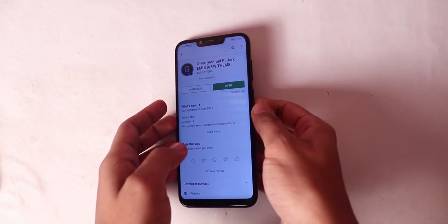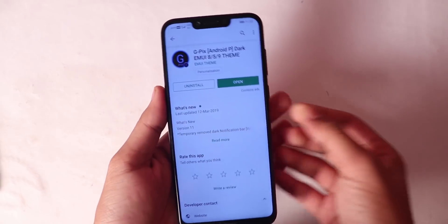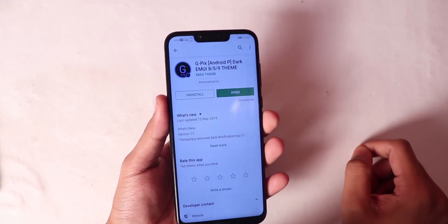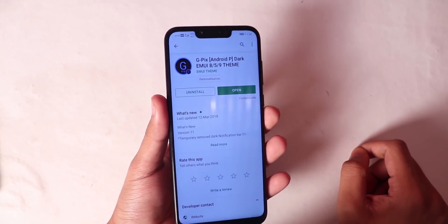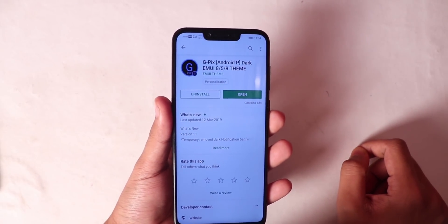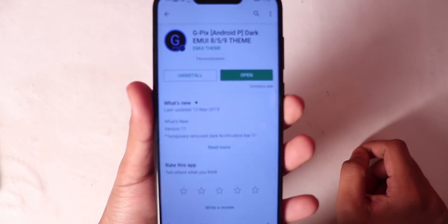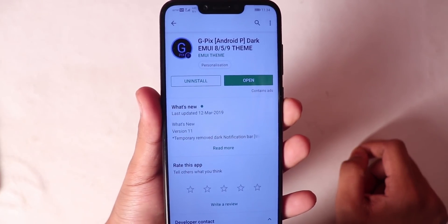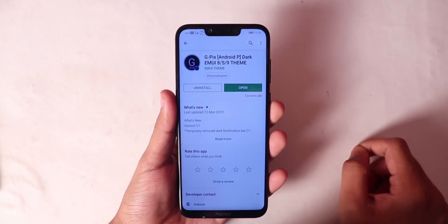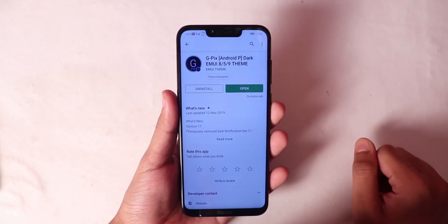Without any more time, let's get started. First of all, you need to download an app called GPX. You will get the link in the description, so you will have to download this app.